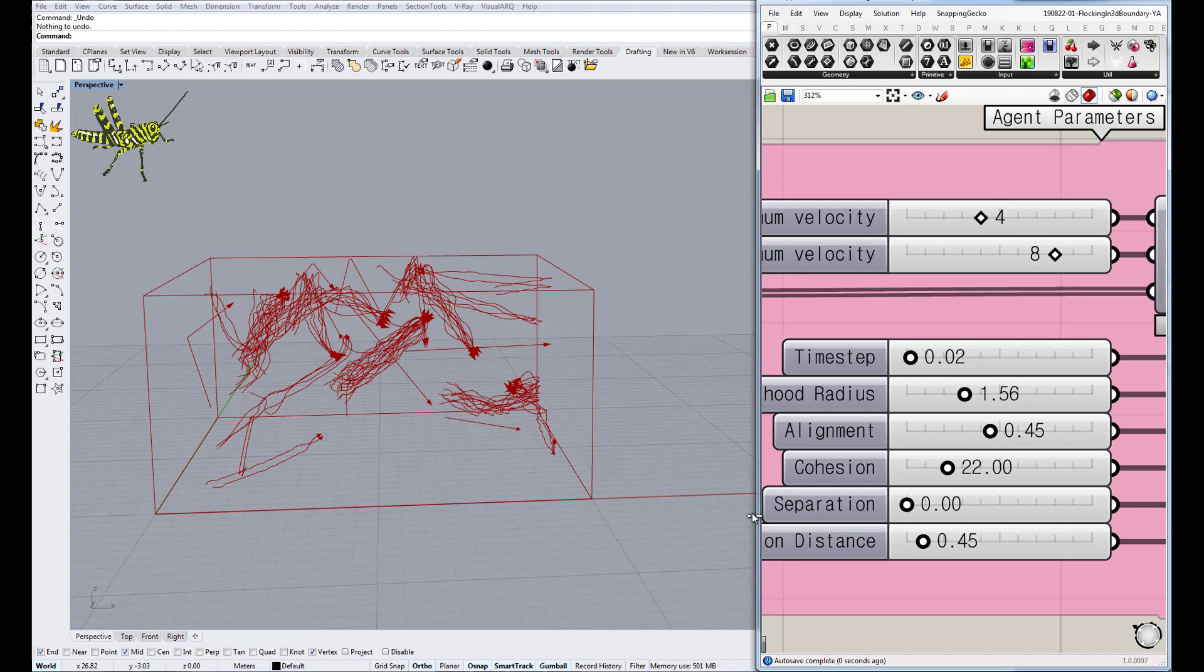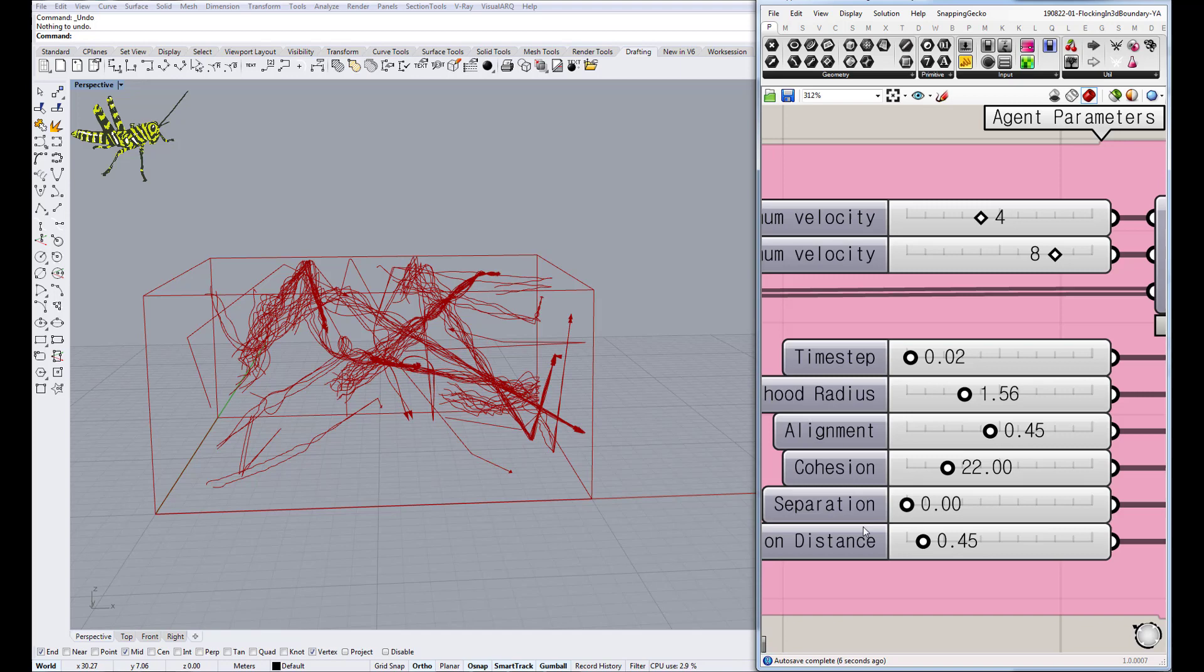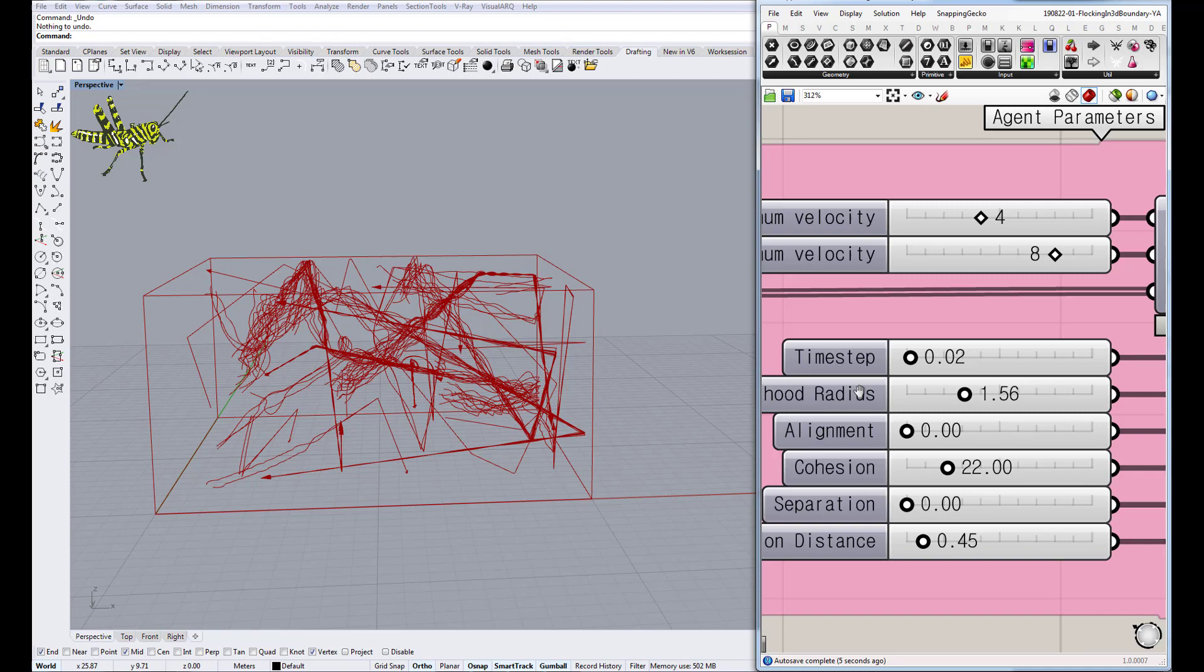If I reduce separation they will just go inside each other. As you can see, they're all inside each other with a bit of separation, but they're all inside each other. If I use the alignment, it starts to go towards a certain direction.